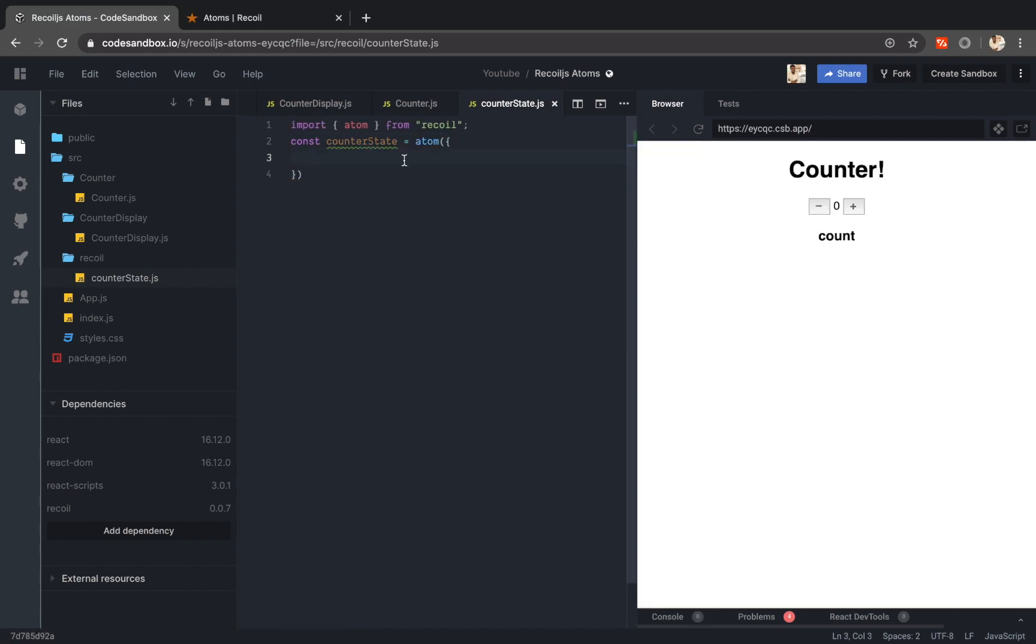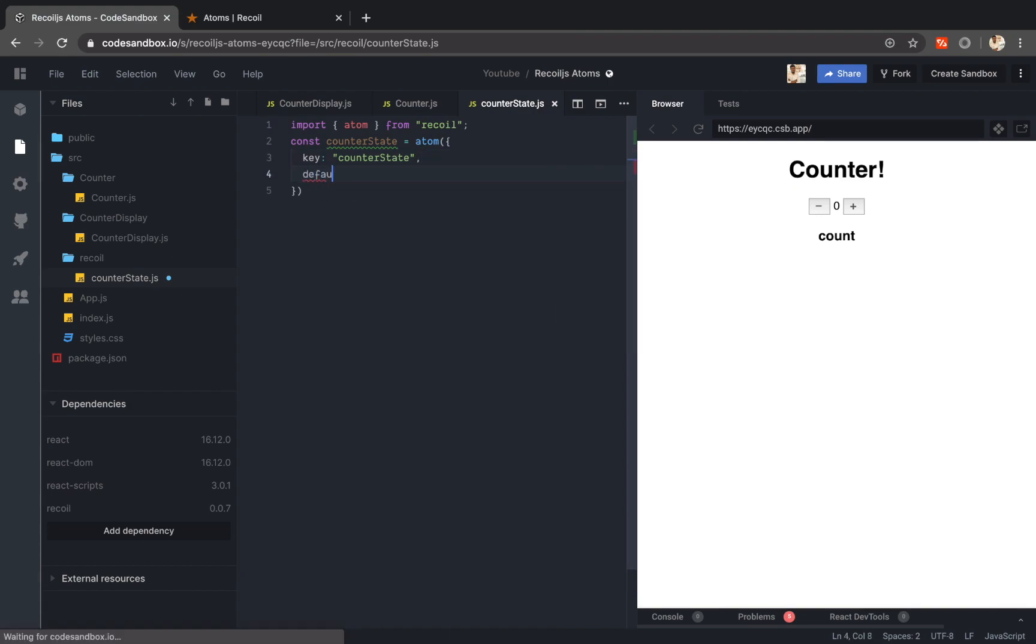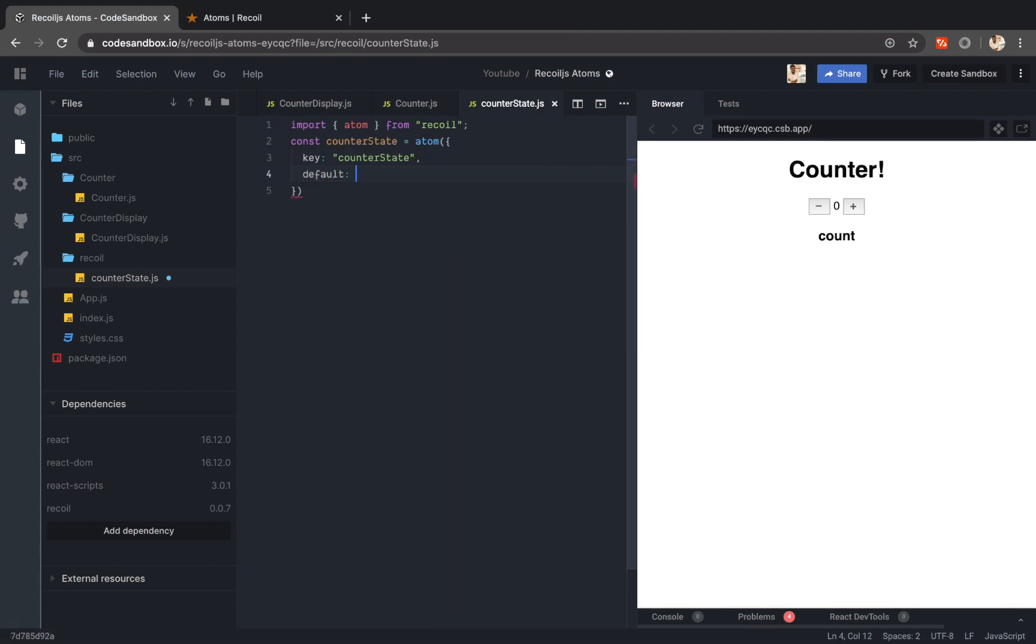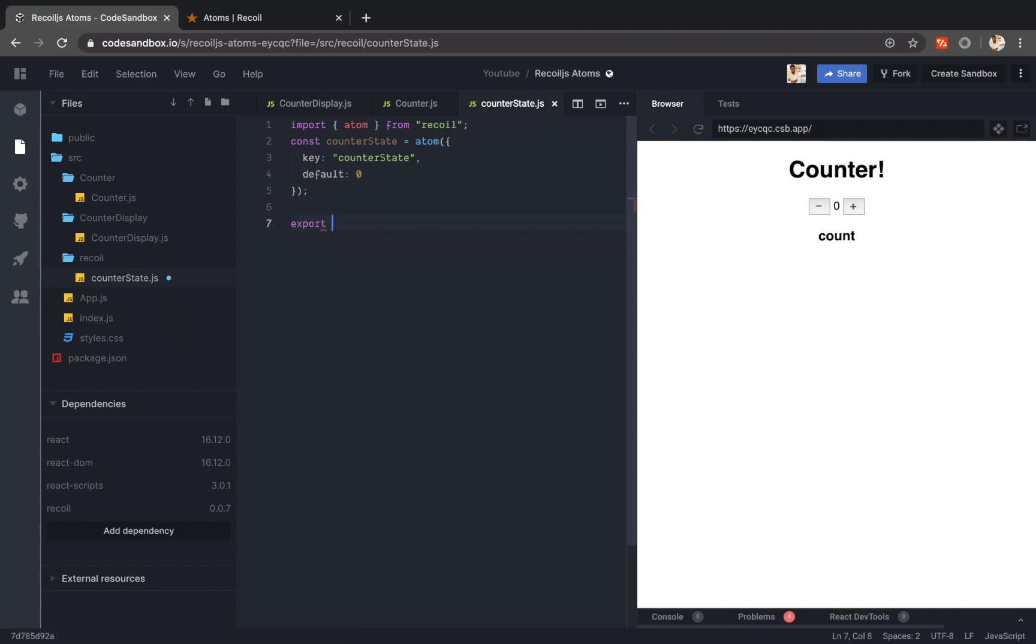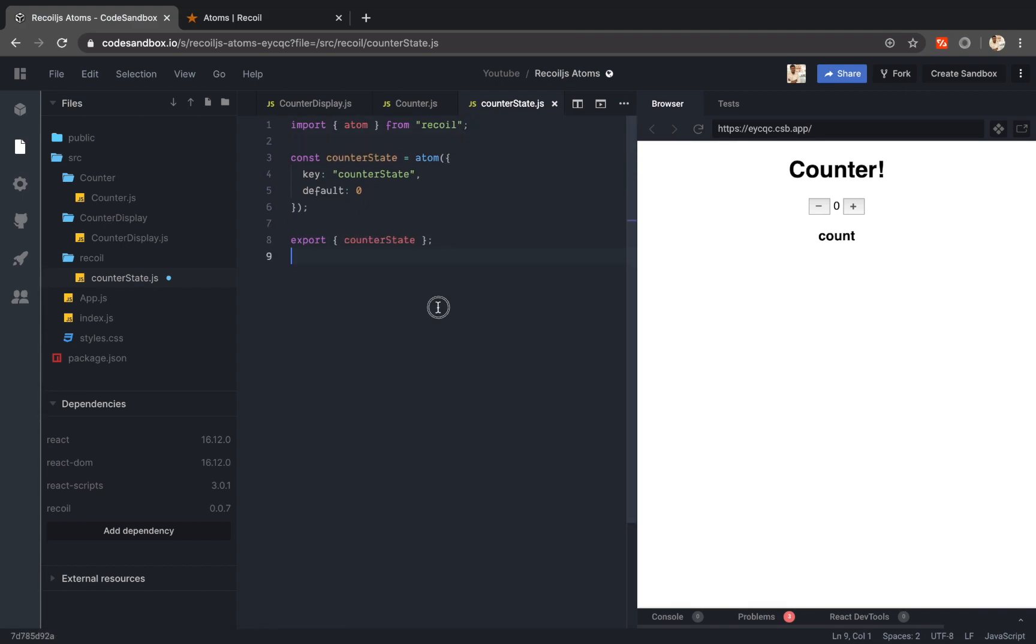I have to provide a key. This key should be a unique value. Every atom in recoil should have its unique key. So I will just name it the atom name itself. I will give it a name as counter state. And I will give it a default value. So by default it is going to have 0. So let me export this atom. So I have created and exported an atom.